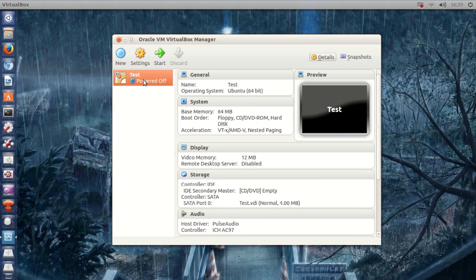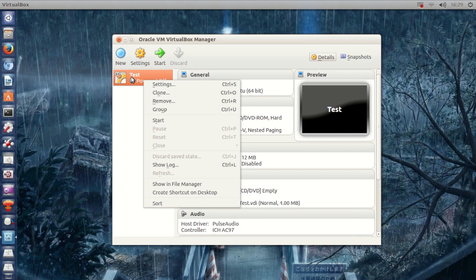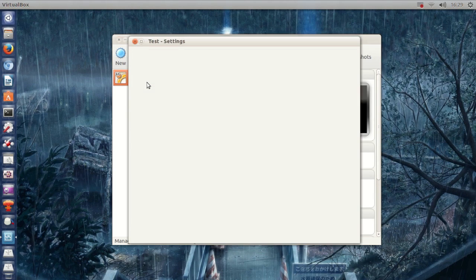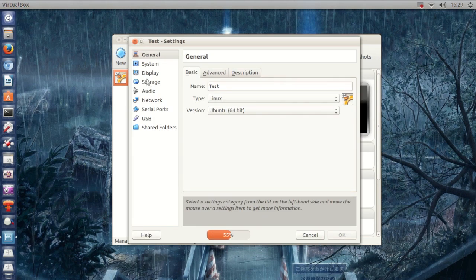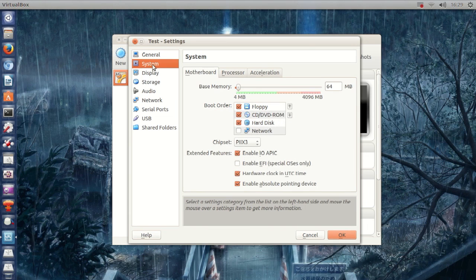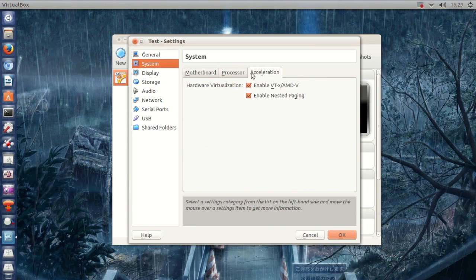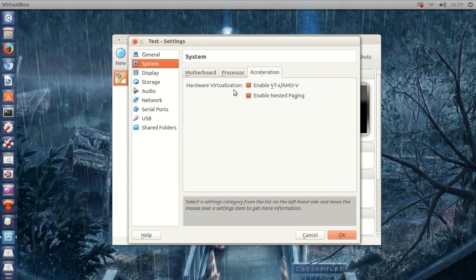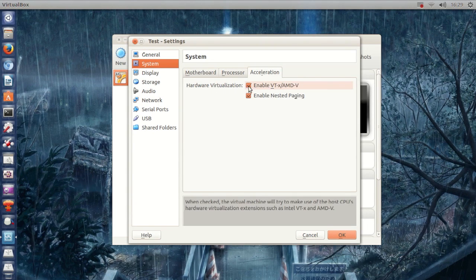Now, right here, you want to right-click on this stuff you just created, on the VirtualBox system you just created. And, hit Settings, and then go to System, and then go to Acceleration, and right here, you see Hardware Virtualization. Alright.